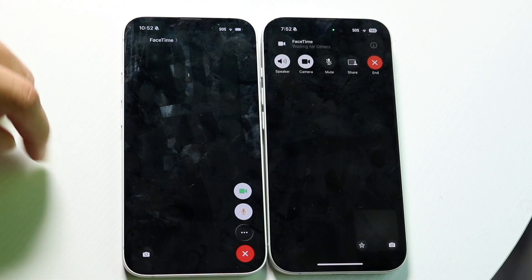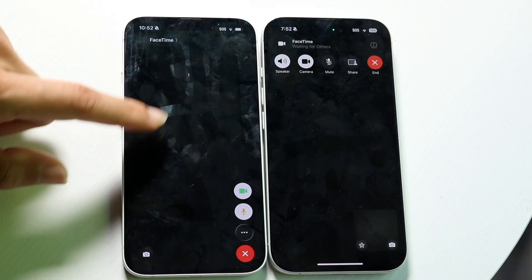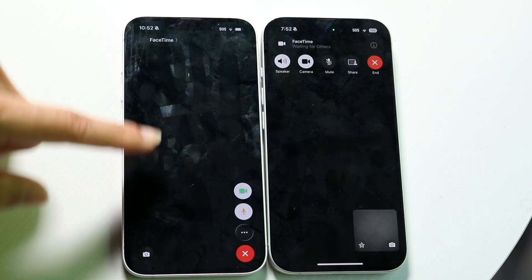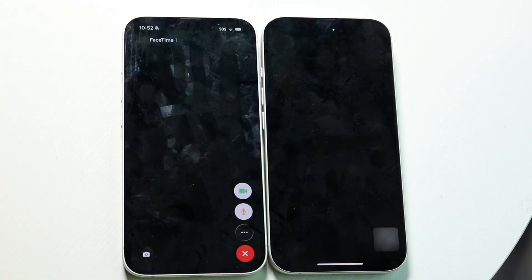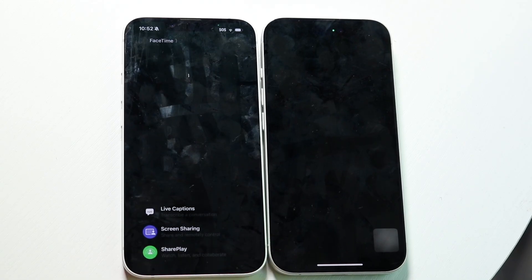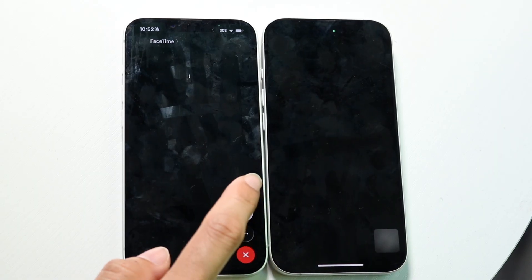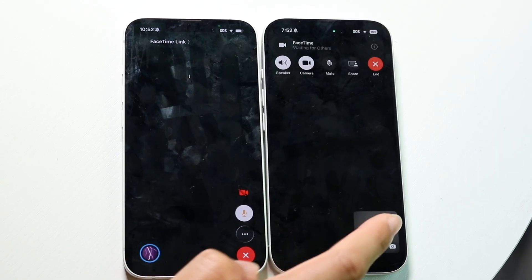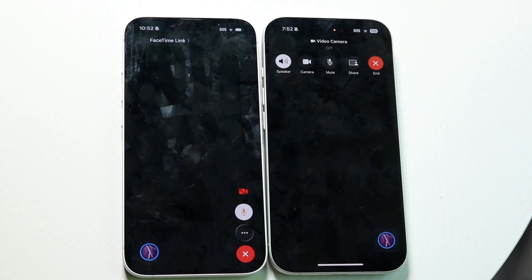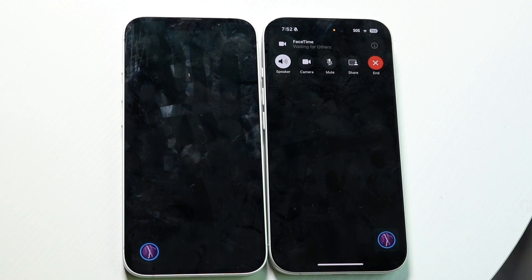On iOS 18, you can see the standard layout — we have the block at the top and nothing else really at the bottom. Within iOS 26, we have our buttons at the bottom now. You can tap on these buttons to use live caption, screen sharing, and SharePlay. You can also click on the mute icon or the video icon. That is slightly different versus how it was before — it does look very different overall.